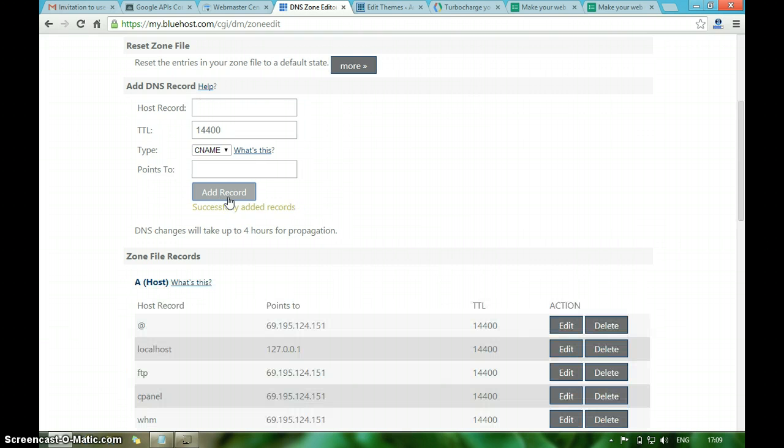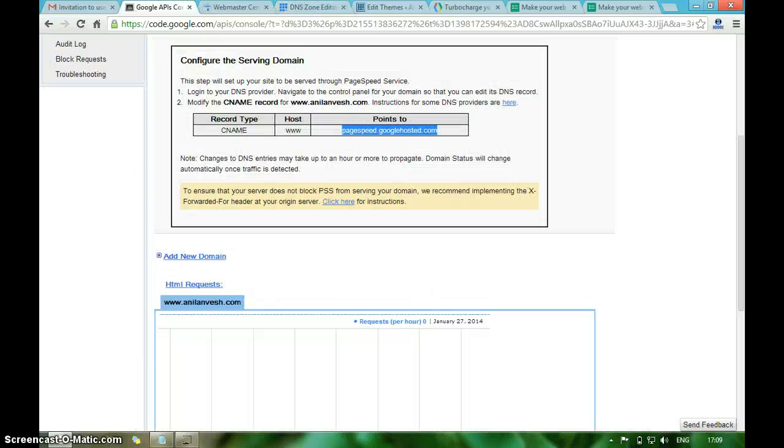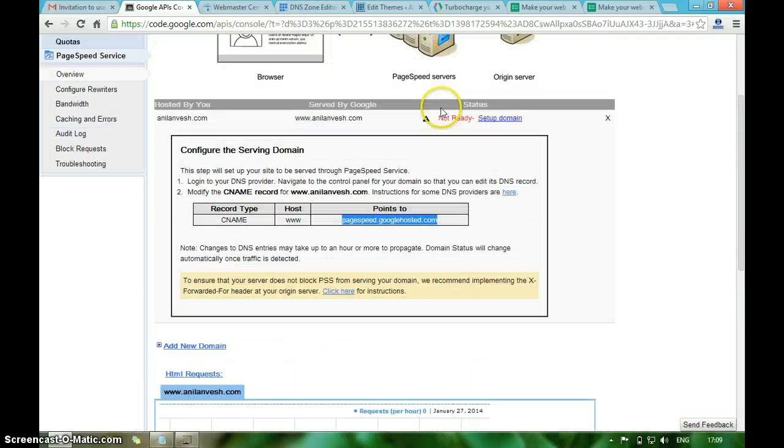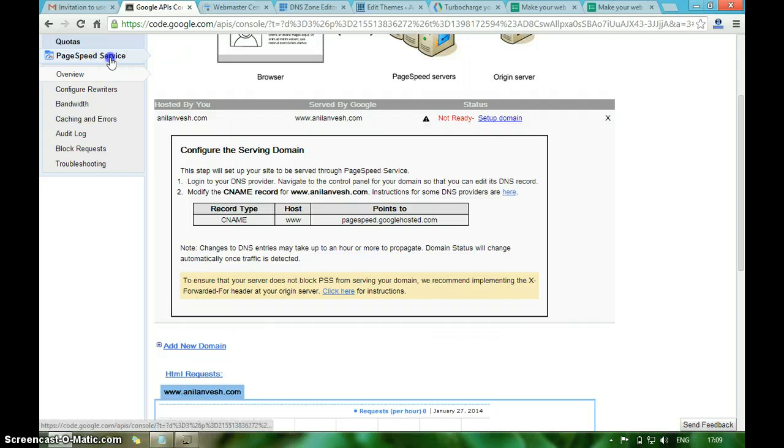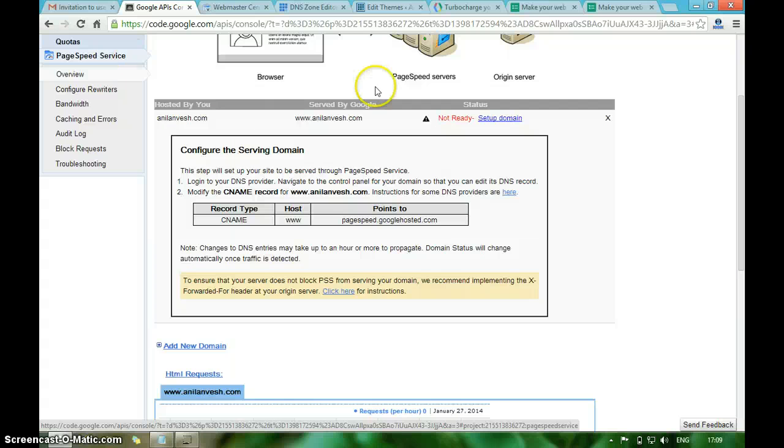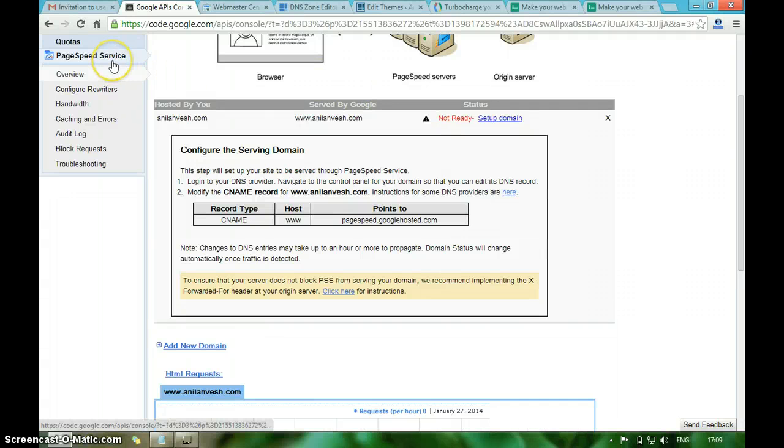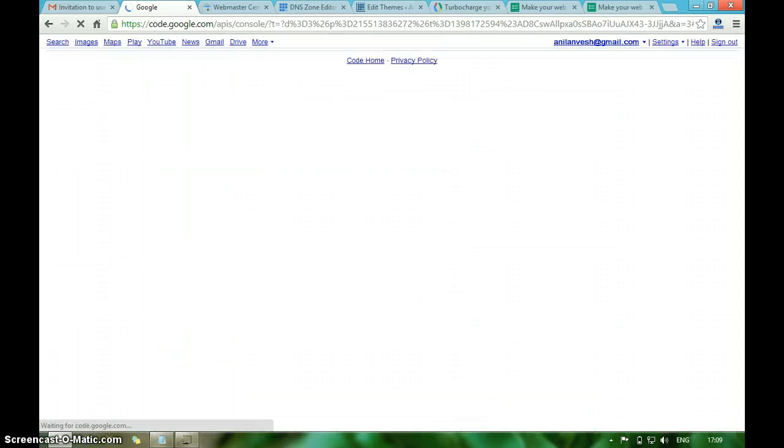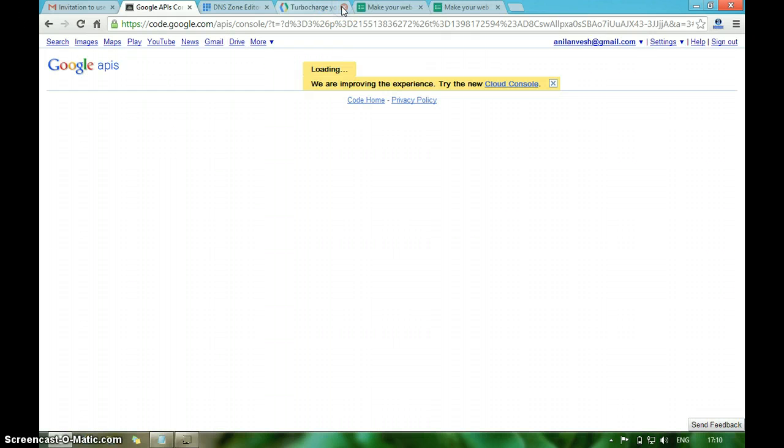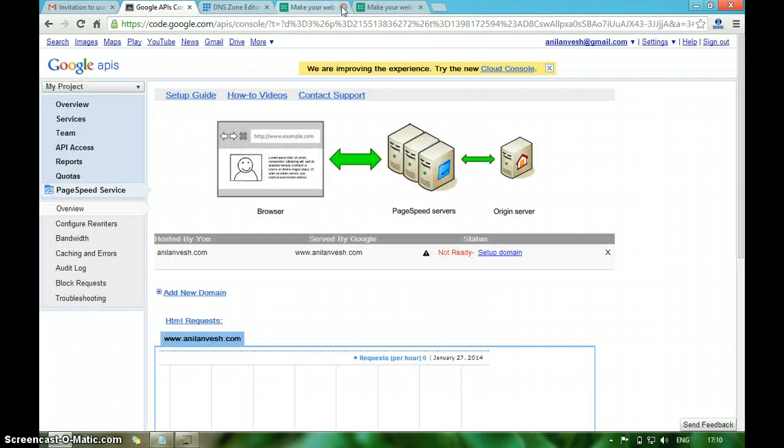It's a CNAME record. Wait for four hours for the DNS to propagate the newly added CNAME record. Once you add it, you will see PageSpeed Service is enabled. Let me refresh this page. It's not enabled yet, wait for some time.